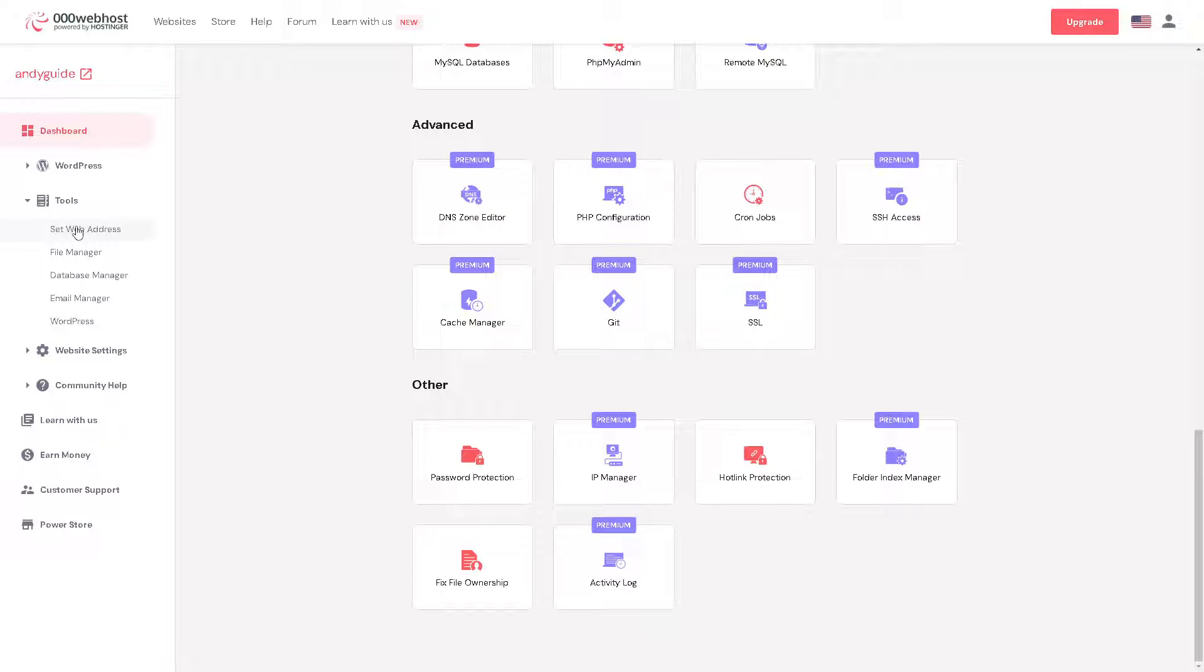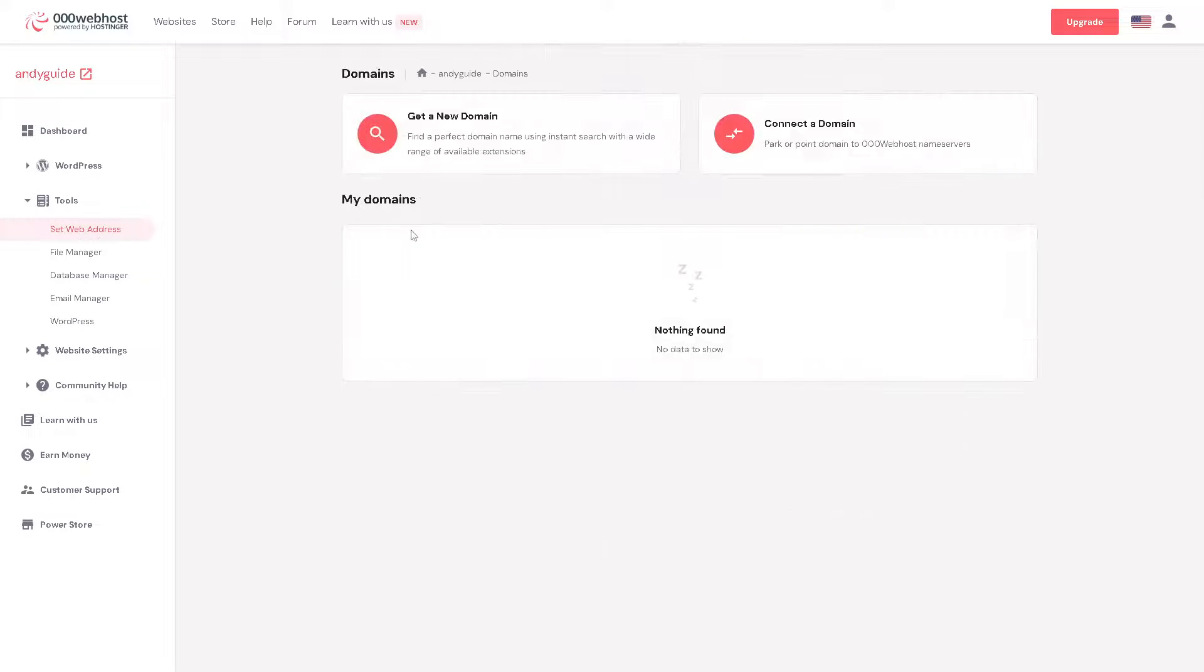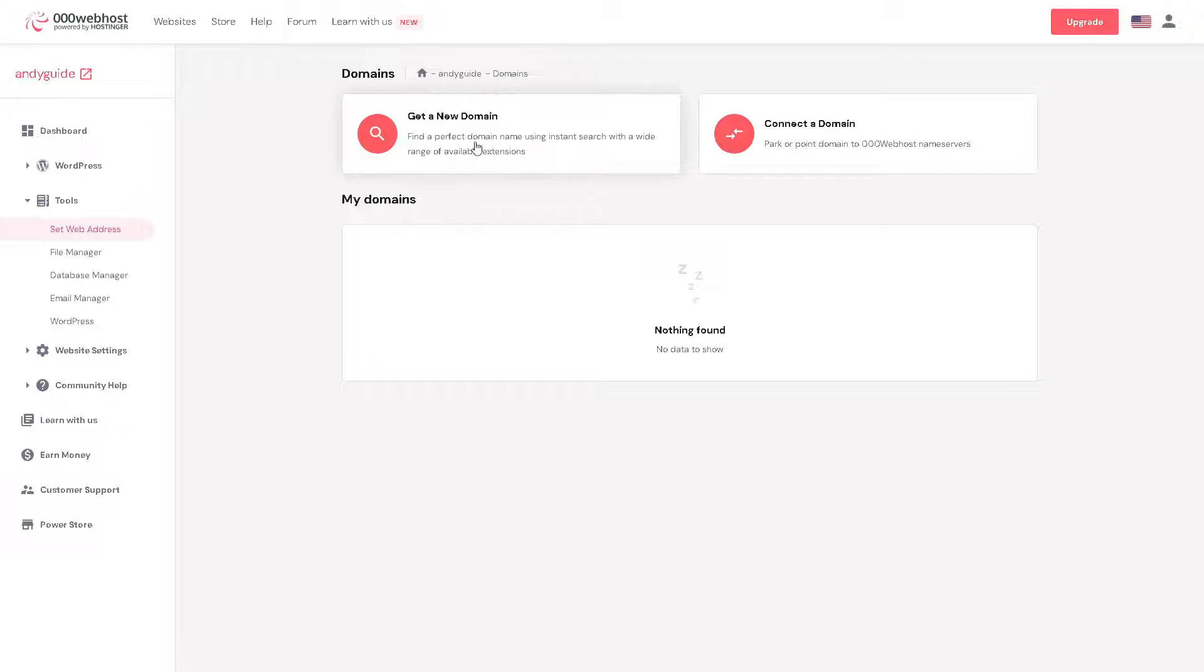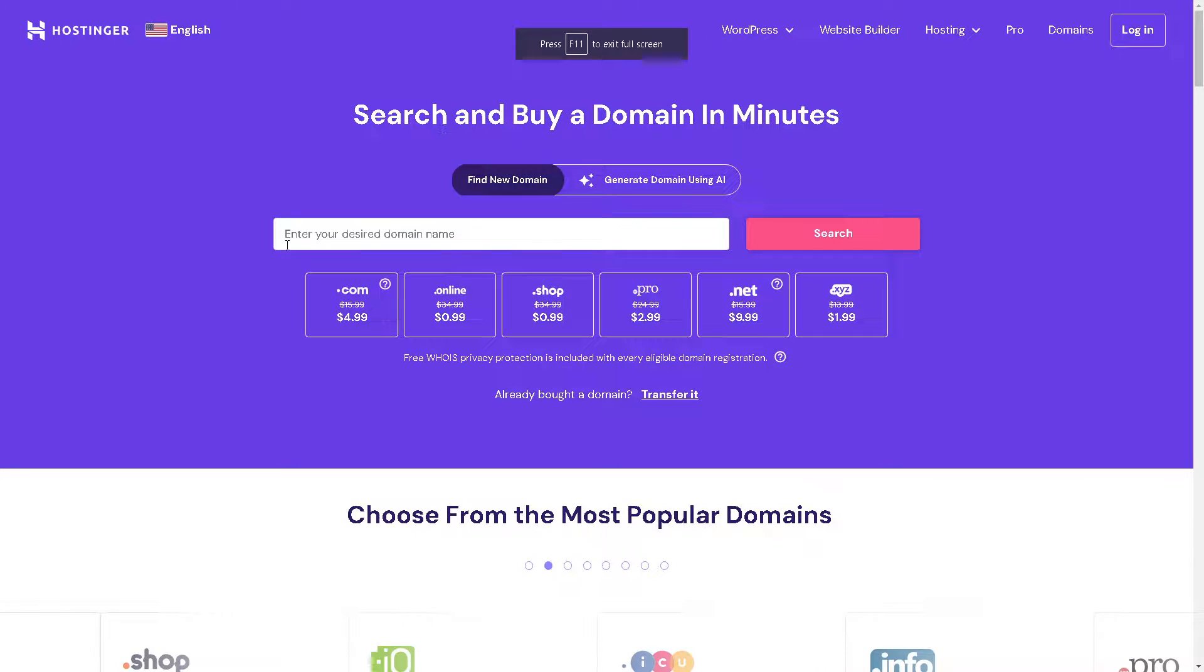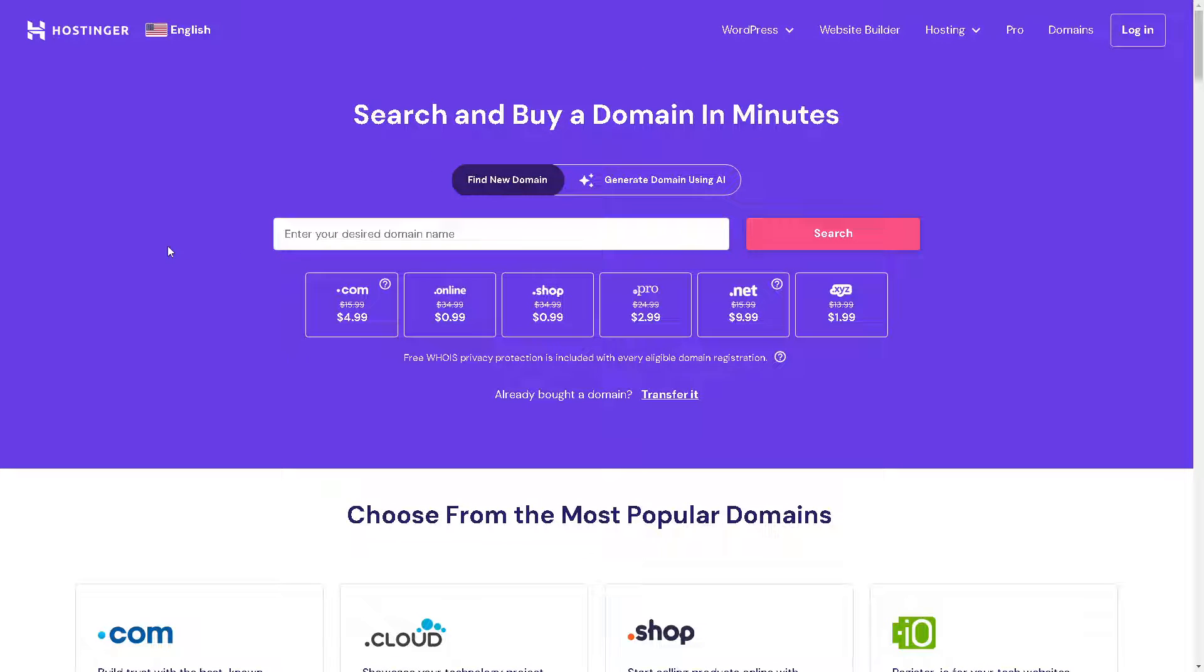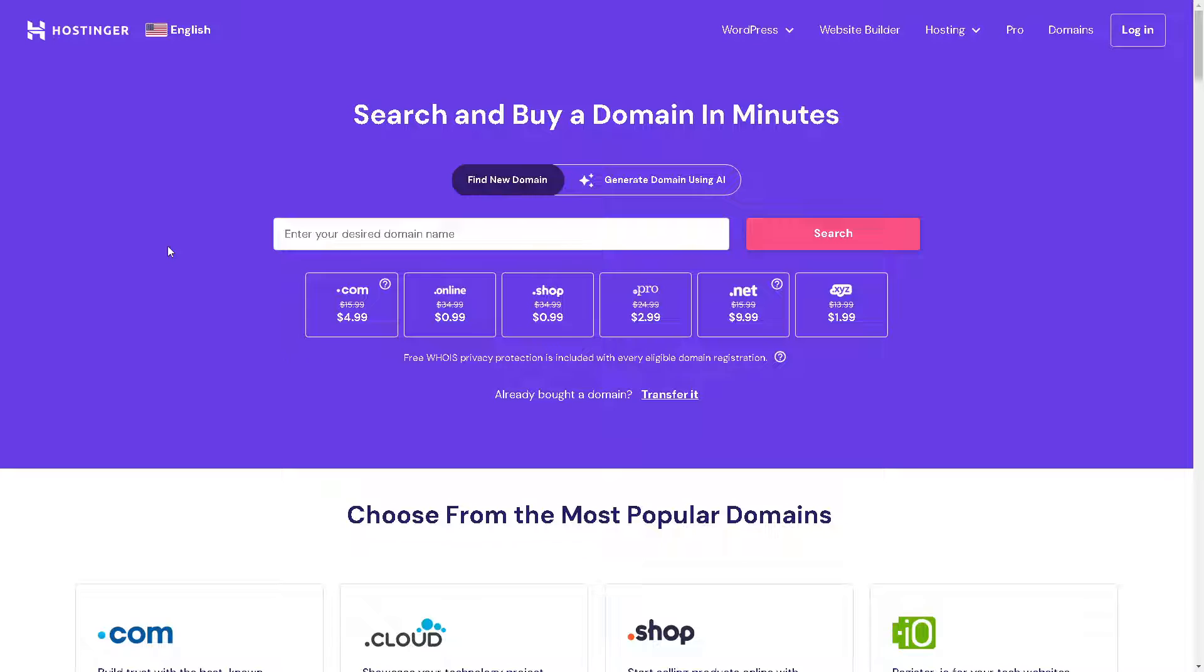Obviously you need to choose the set web address. Now you have two options. First is you can get a new domain. You can find a perfect domain name using instant search with a wide range of available extensions. Click on it and when you do that you will be redirected to the Hostinger account.